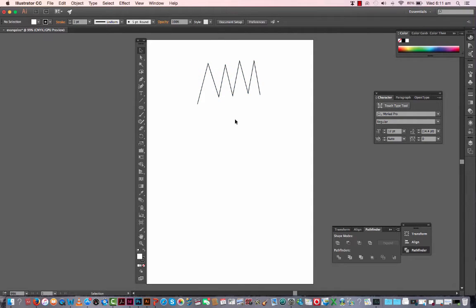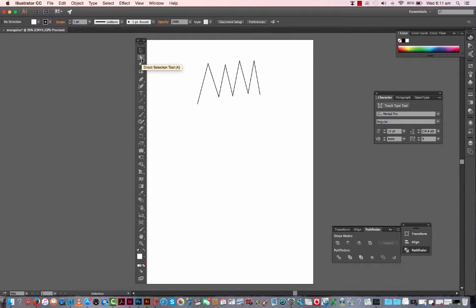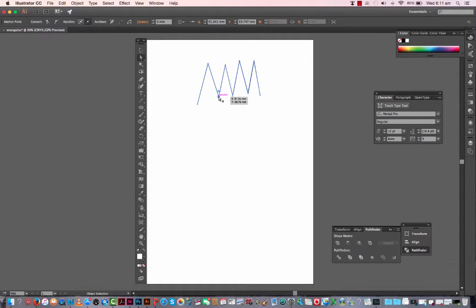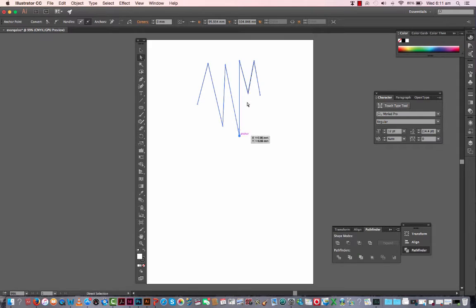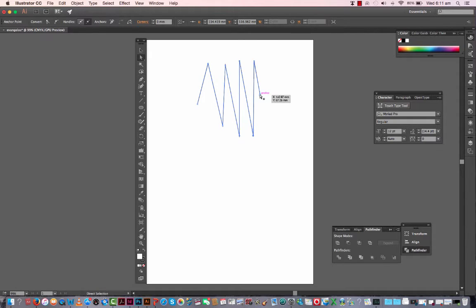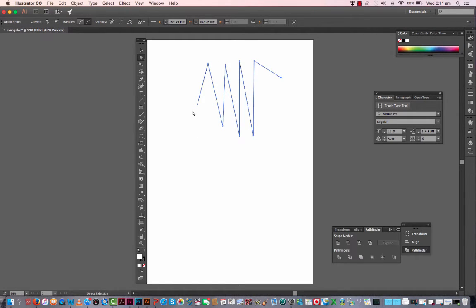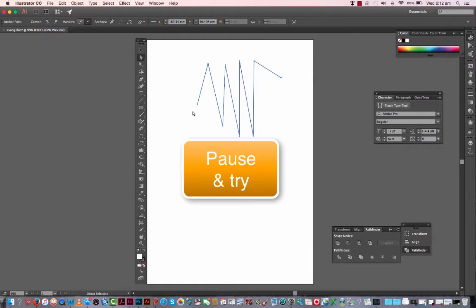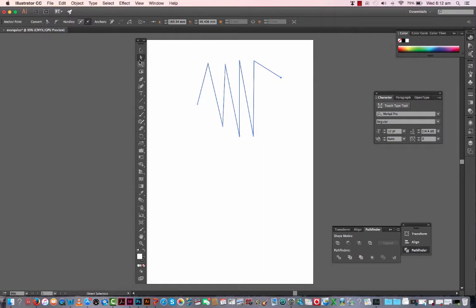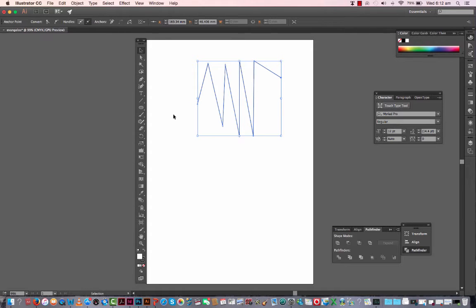We saw that we've got the direct selection tool which allows you to change the location of the anchors themselves. Okay, why don't you pause the video and just try that.